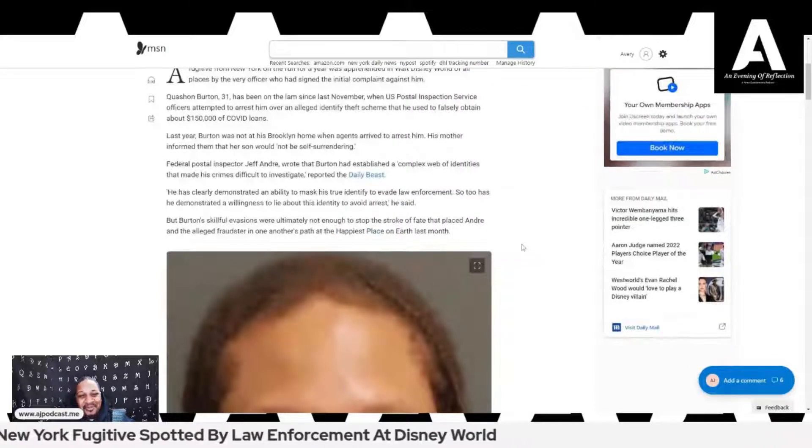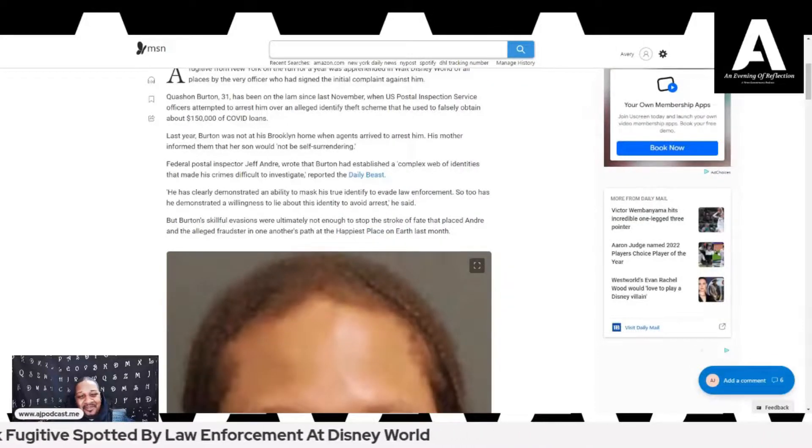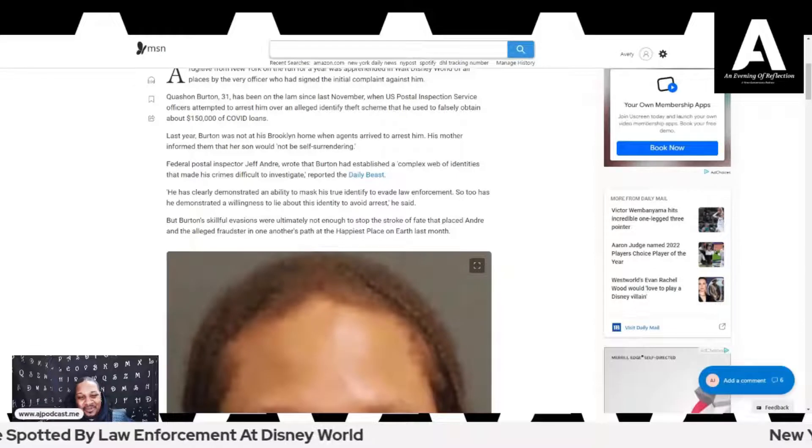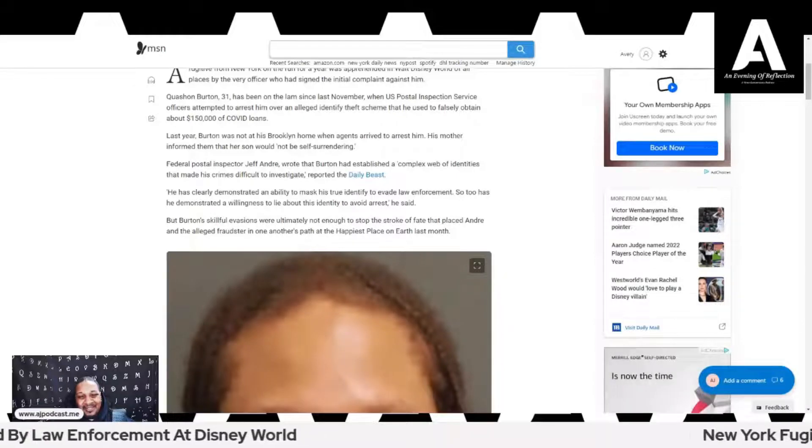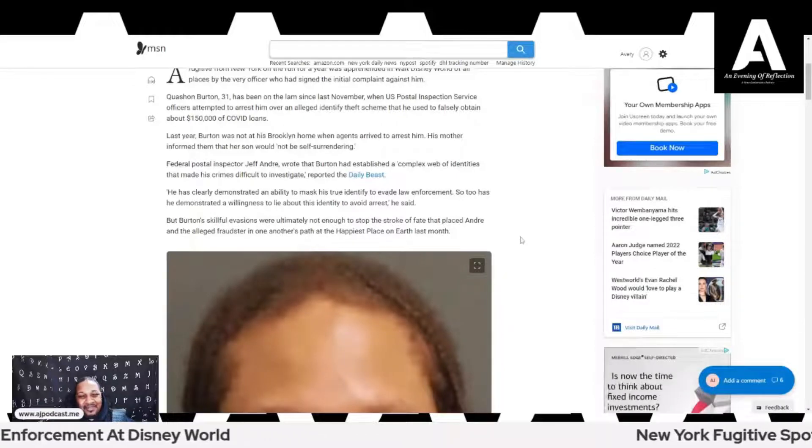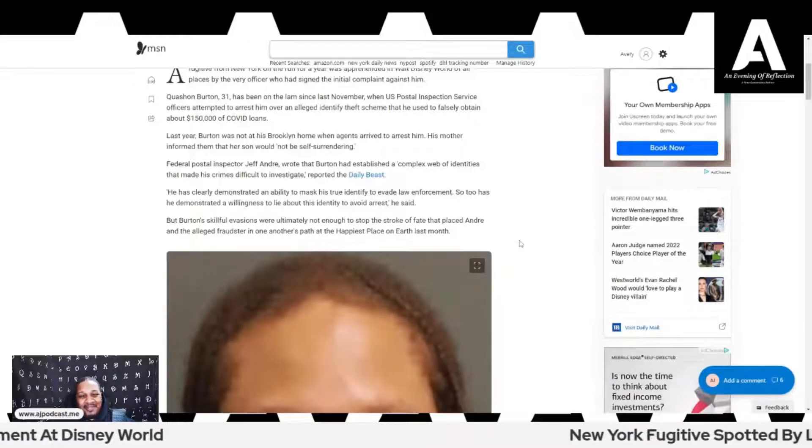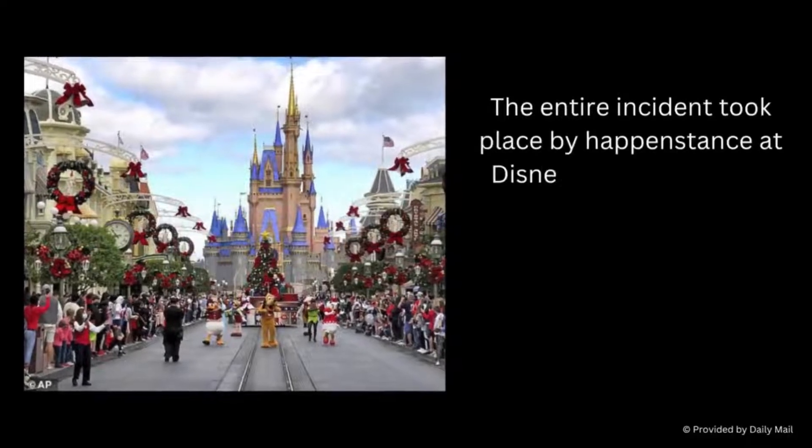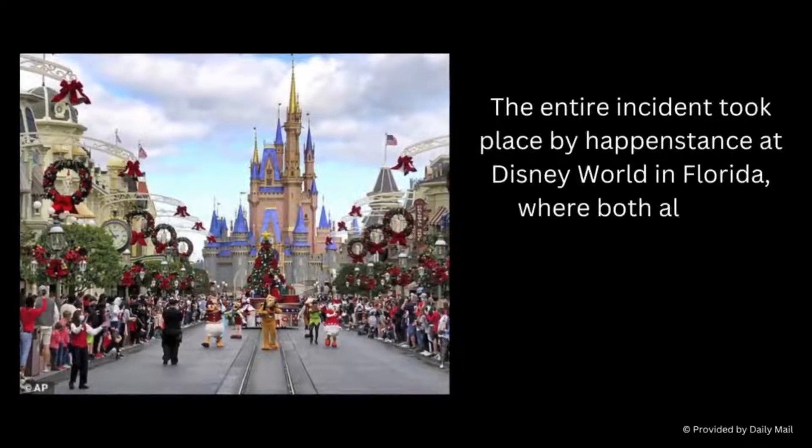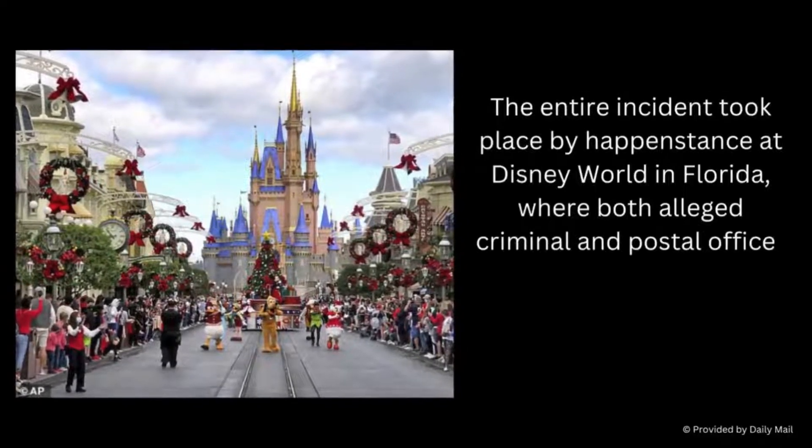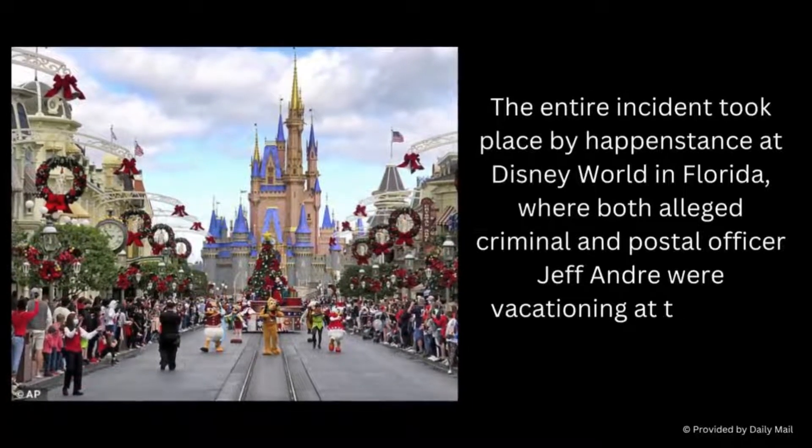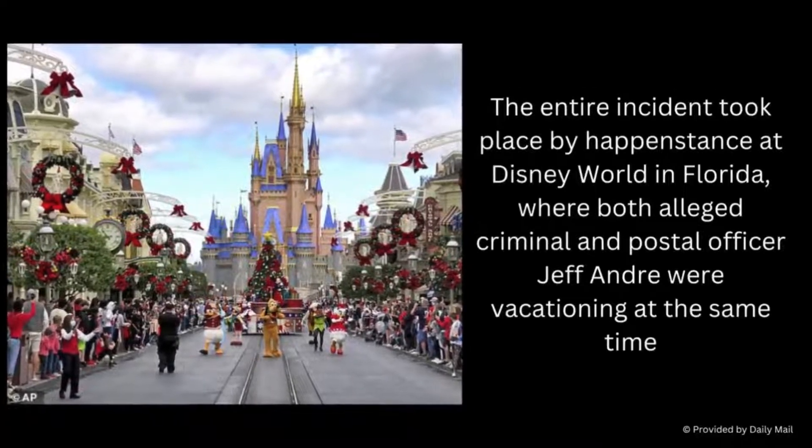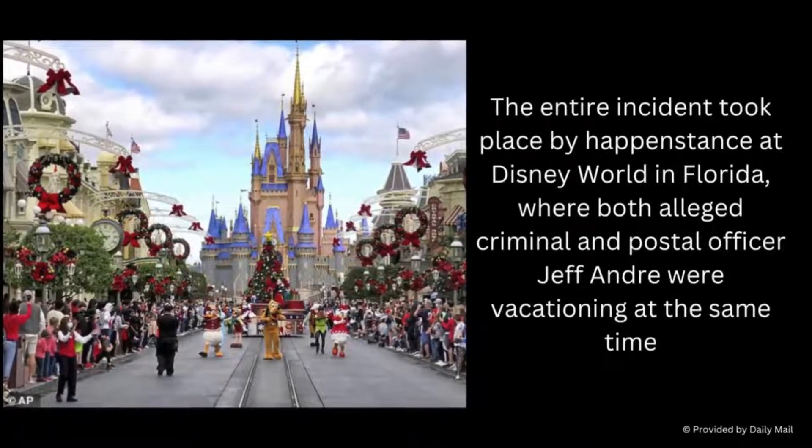But Burton's skillful evasions were ultimately not enough to stop the stroke of fate that placed Andre and the alleged fraudster in one another's path at the happiest place on Earth last month. Definitely not the happiest place on Earth if your case officer physically shows up to vacation with you.